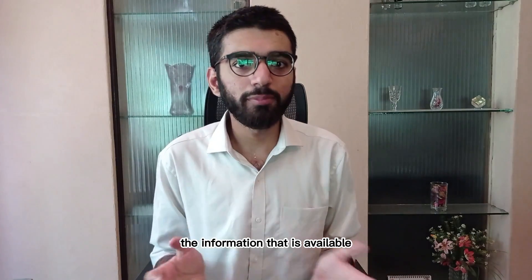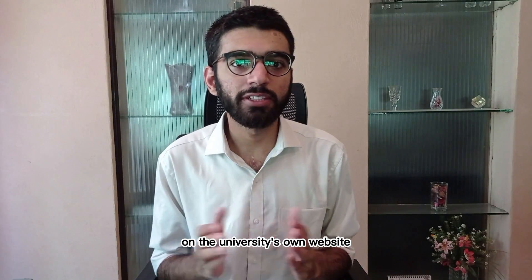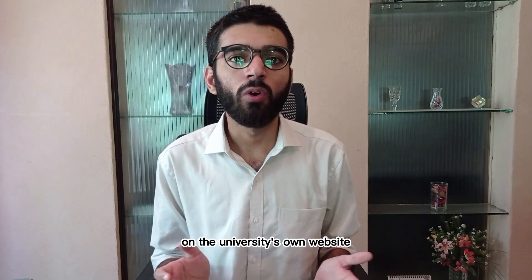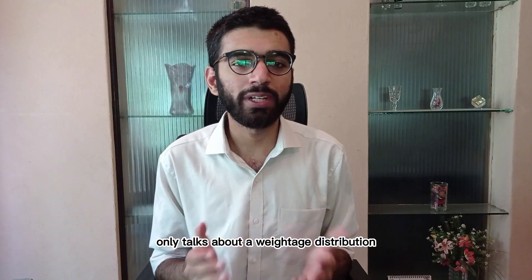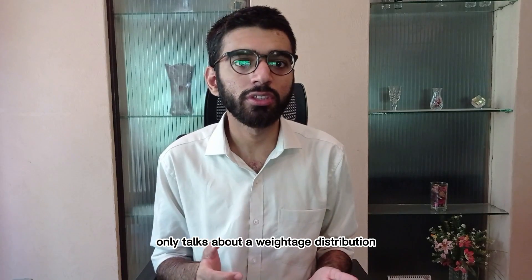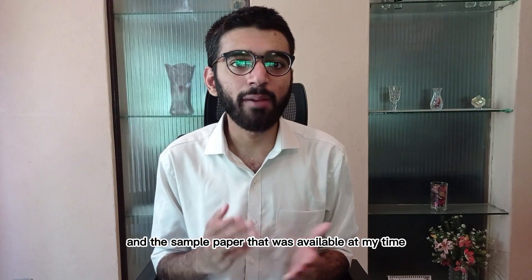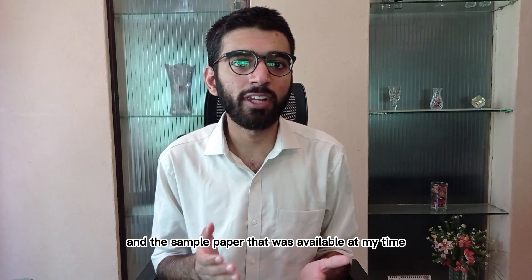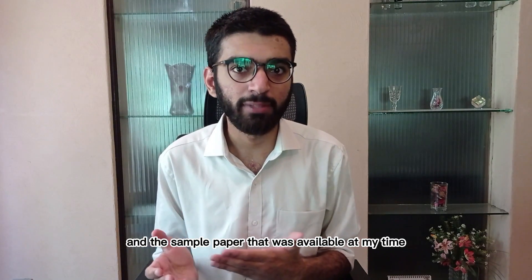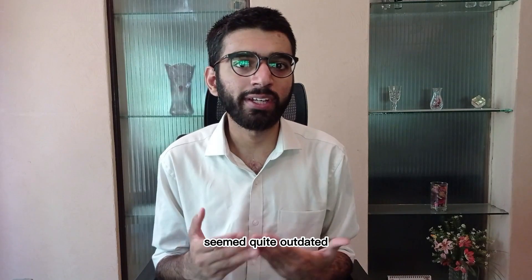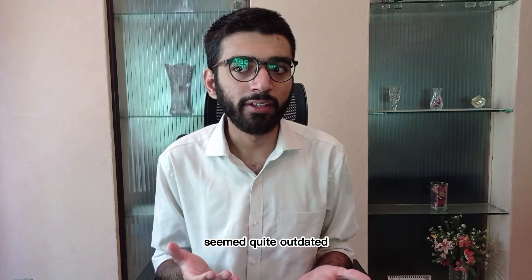The information that is available on the university's own website only talks about a weighted distribution for different sections, and the sample paper that was available at my time seemed quite outdated.